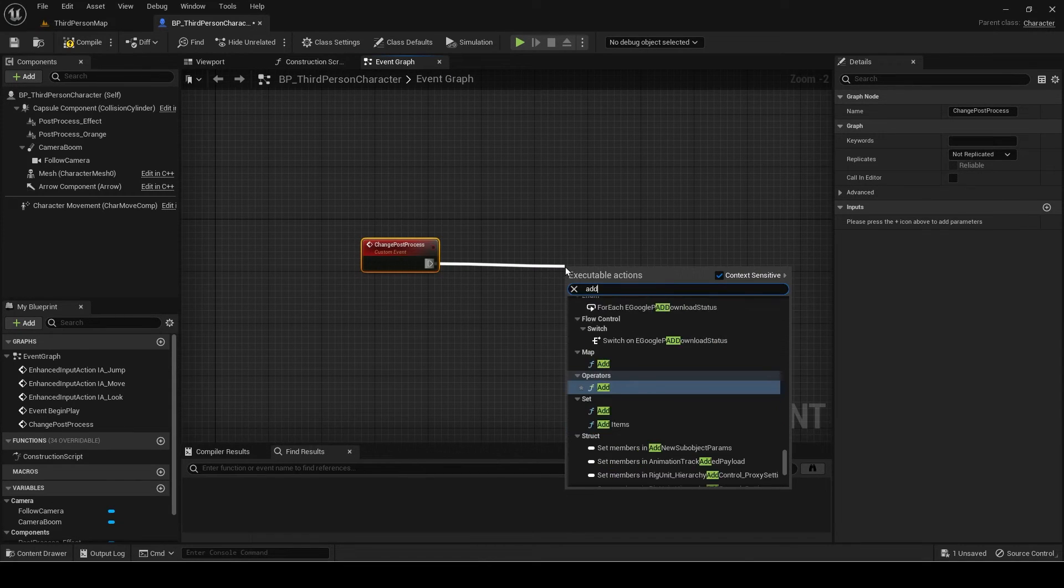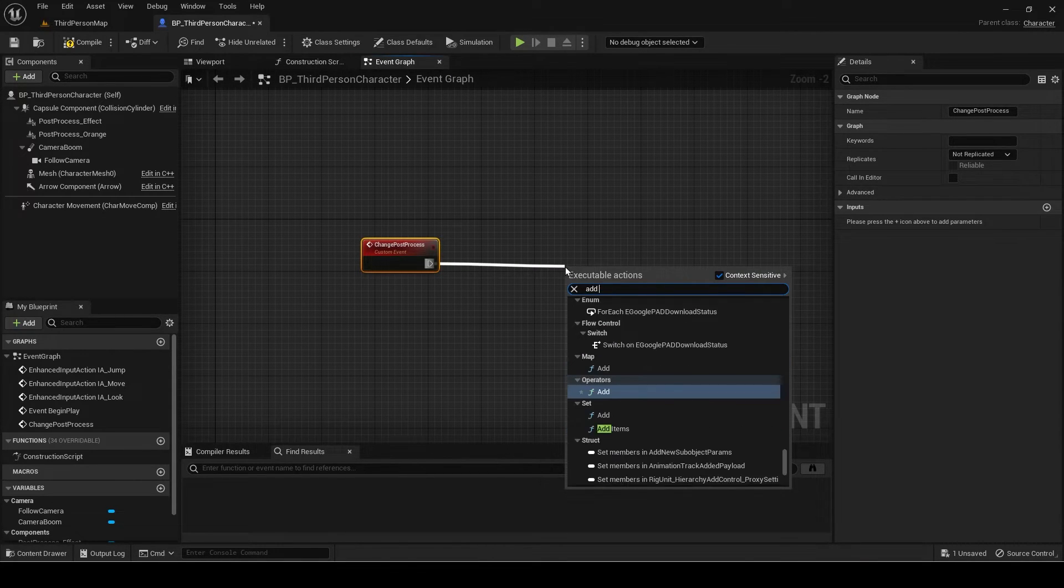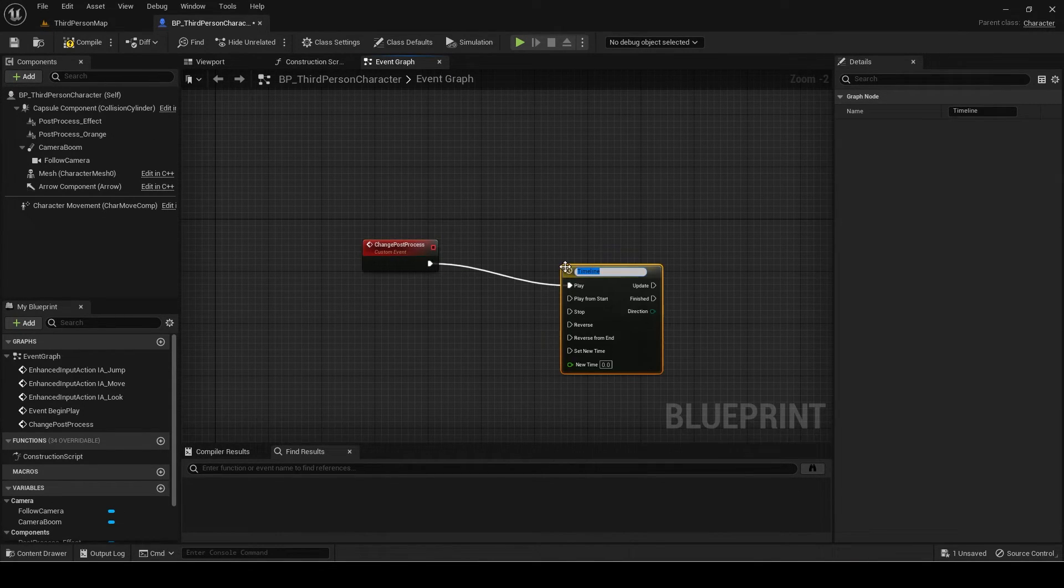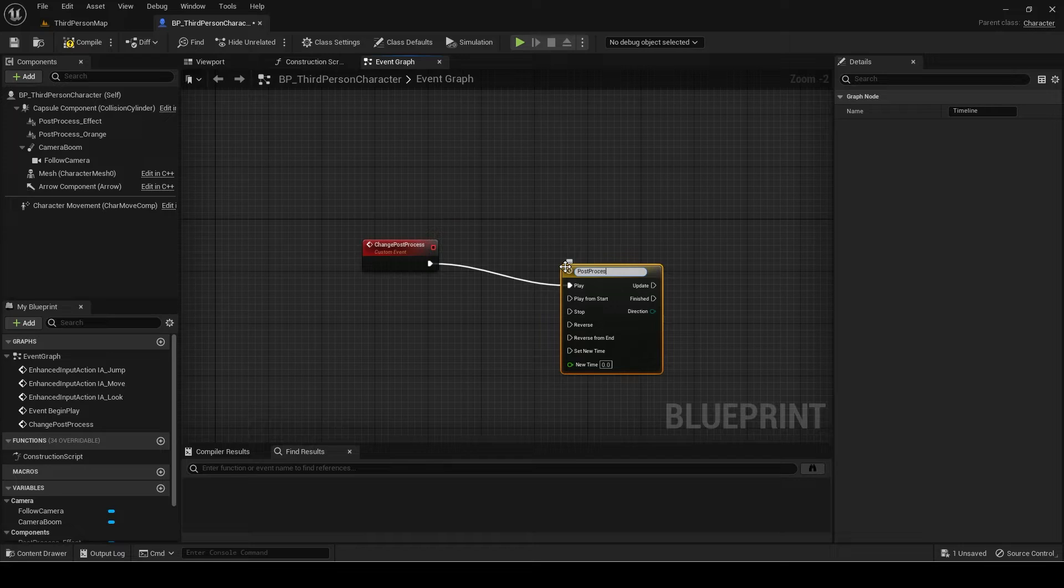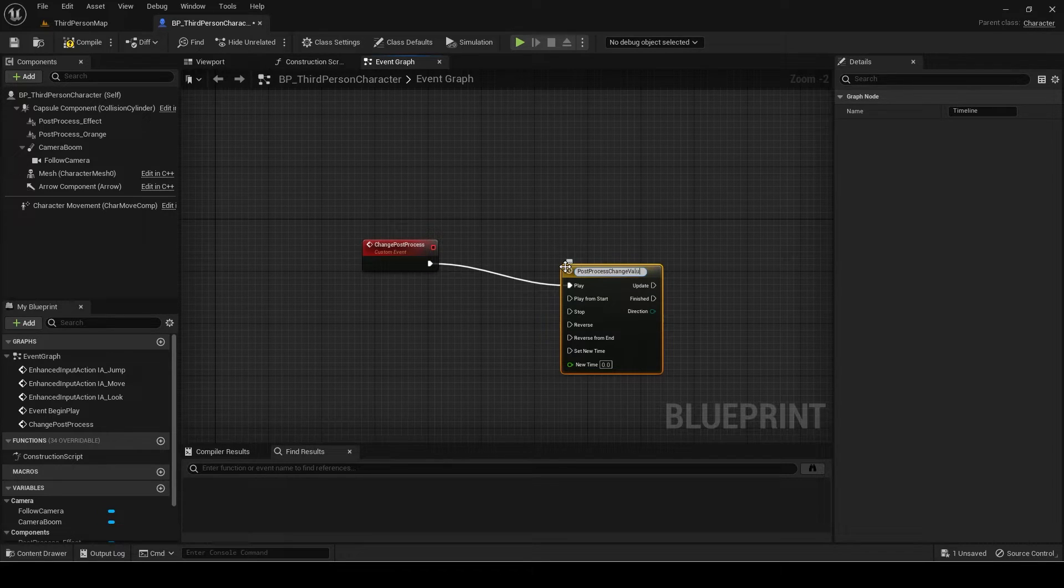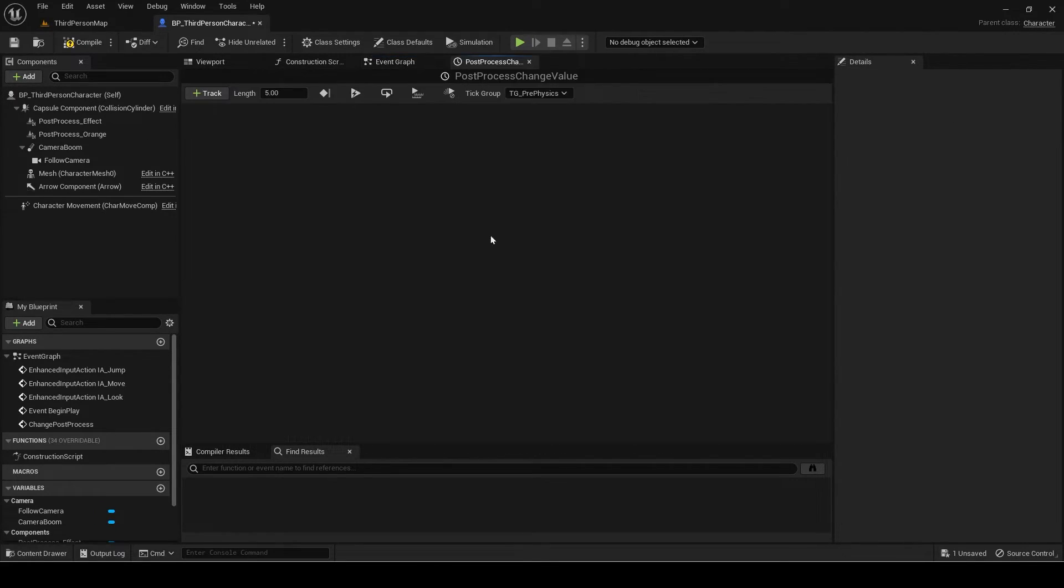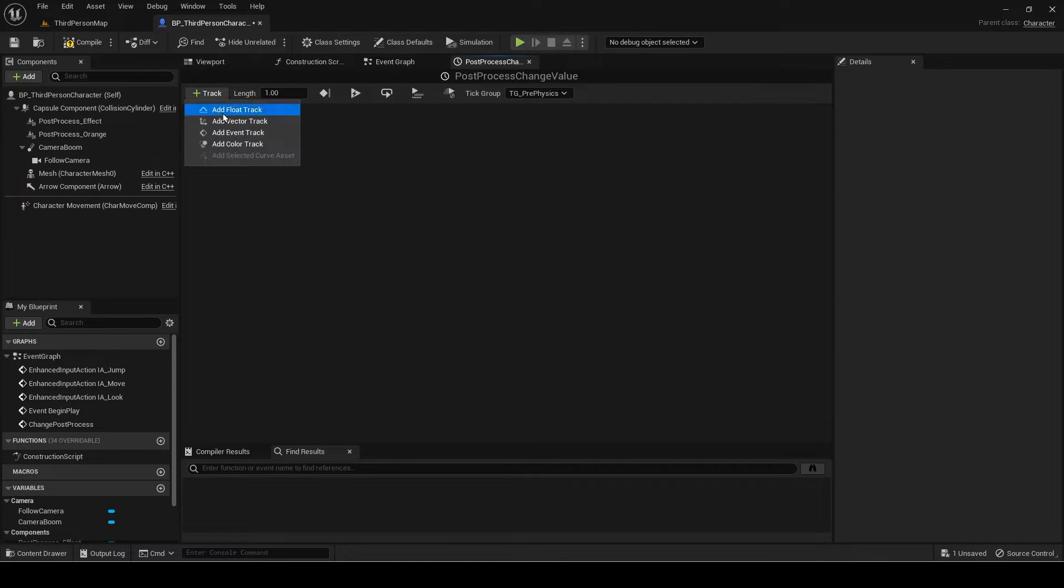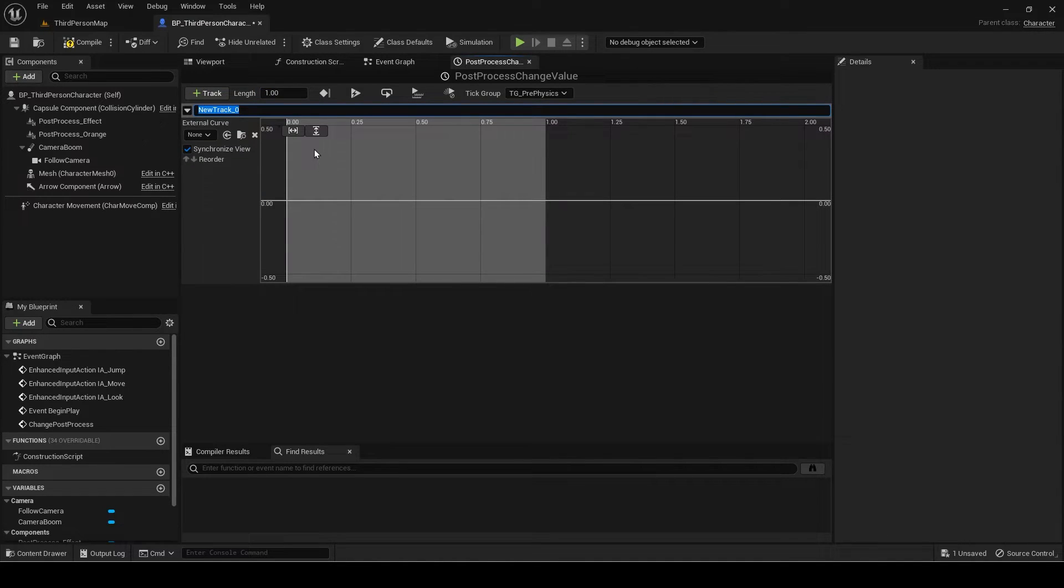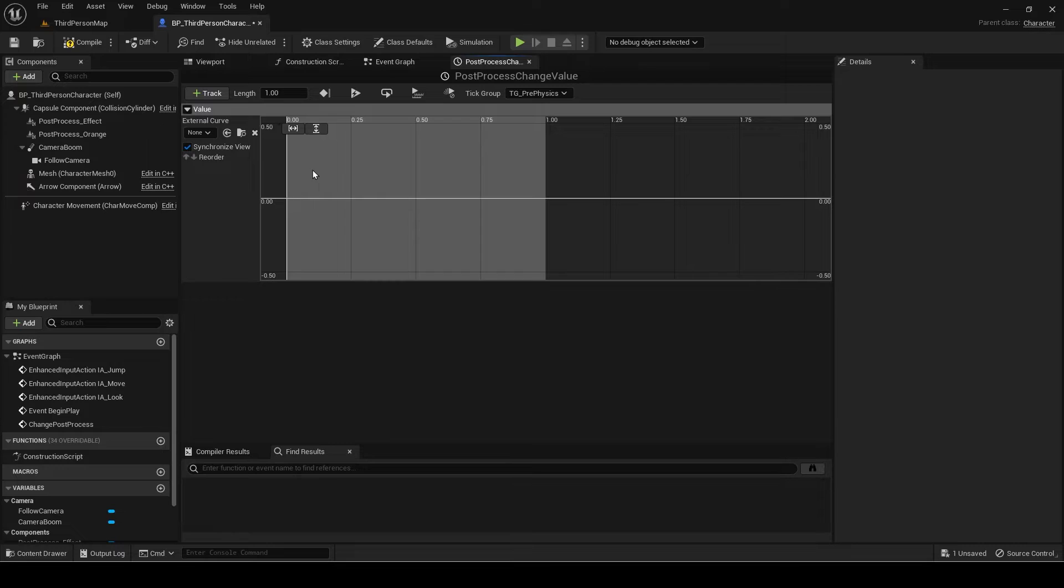Add a new timeline. Set the length to 1 and add a flow track. Add two points from 0 to 1.